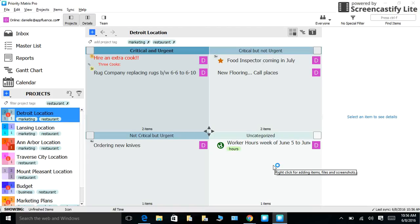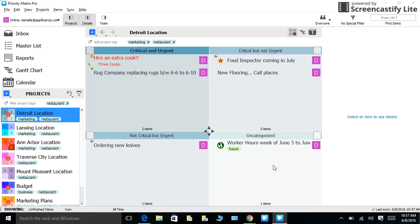Hello, my name is Danielle, and I work for the app Priority Matrix. Priority Matrix is a lightweight project management app that helps managers manage more effectively and unleash their productivity.